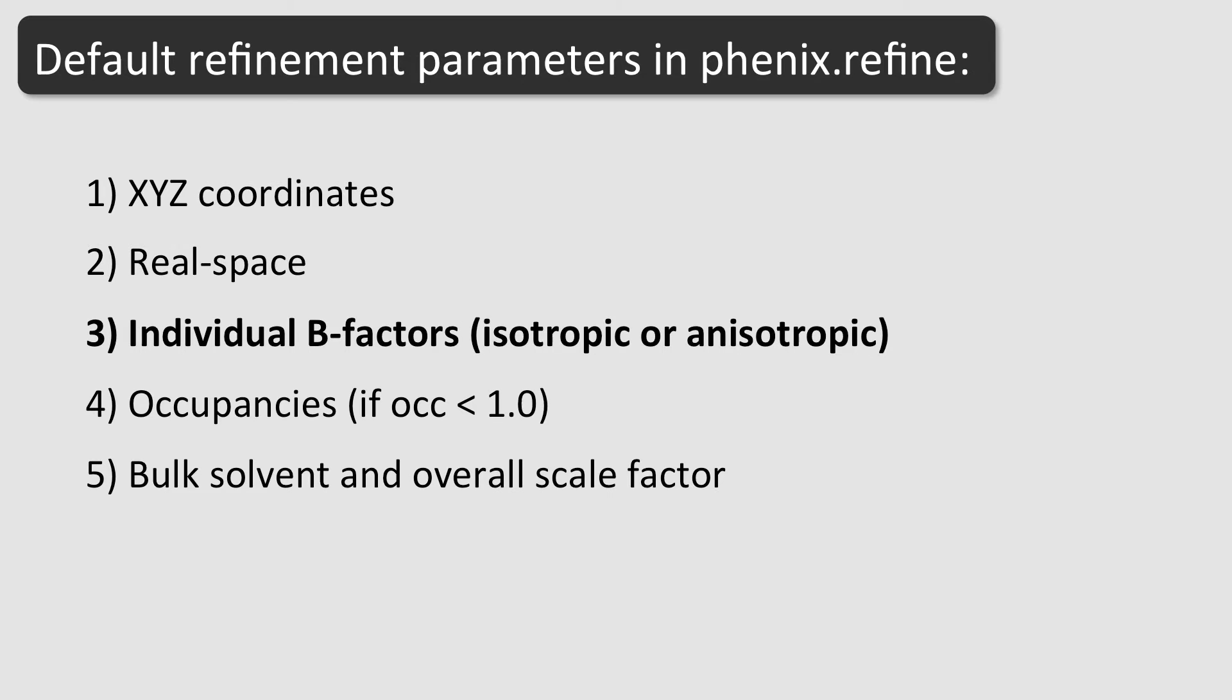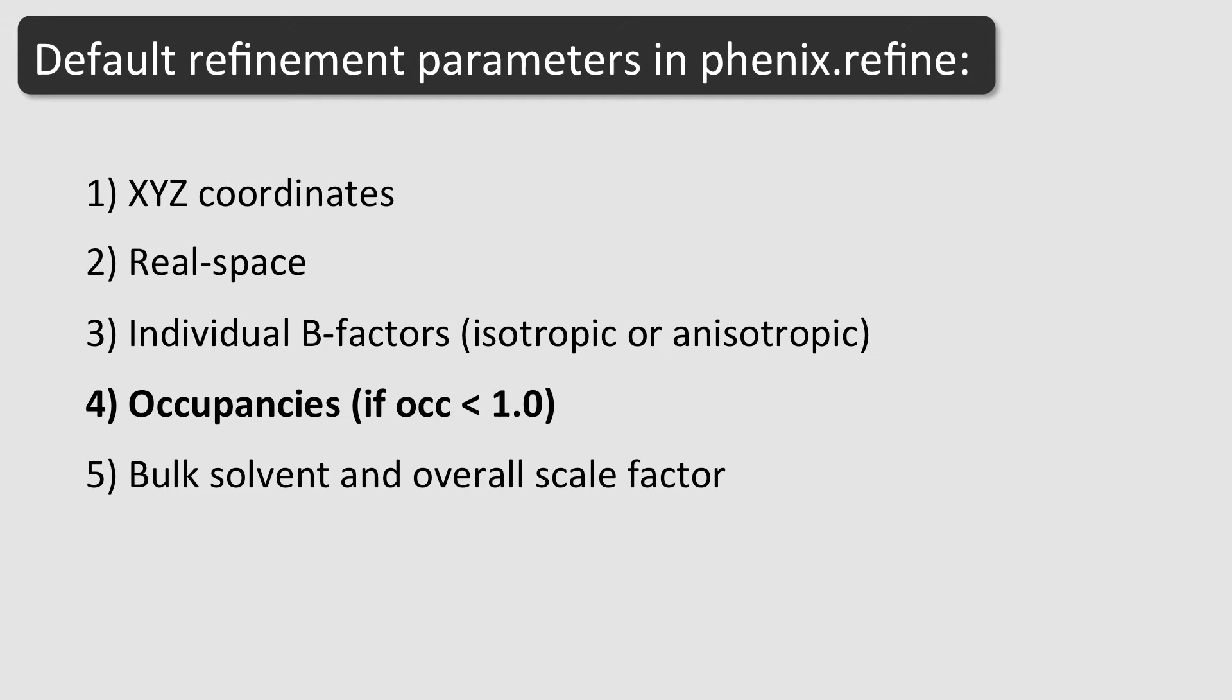Third, B-factors. Depending on the input model, B-factors are refined isotropically or anisotropically. The fourth parameter to be refined is the occupancy. By default, the occupancies of alternate conformations and partially occupied atoms are refined, but a variety of scenarios for occupancy refinement is possible.